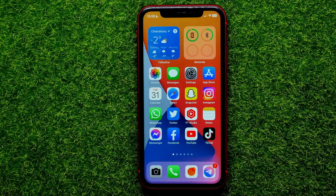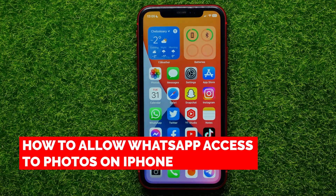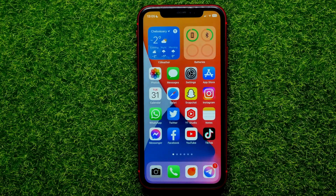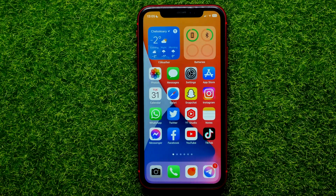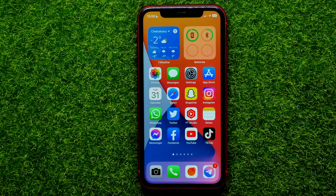Hello guys, welcome back. In this video I'm going to show you how you can easily allow WhatsApp access to your photos. Be sure to watch the video to the very end so you don't make any mistakes, and of course do not forget to like this video and subscribe to my channel. So let's begin.